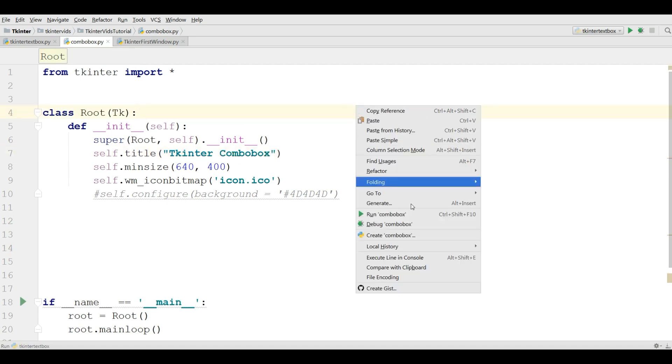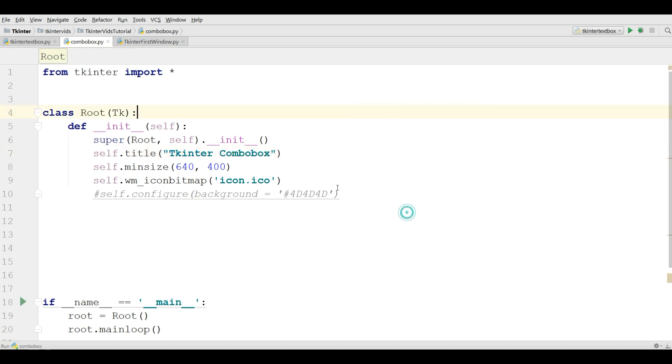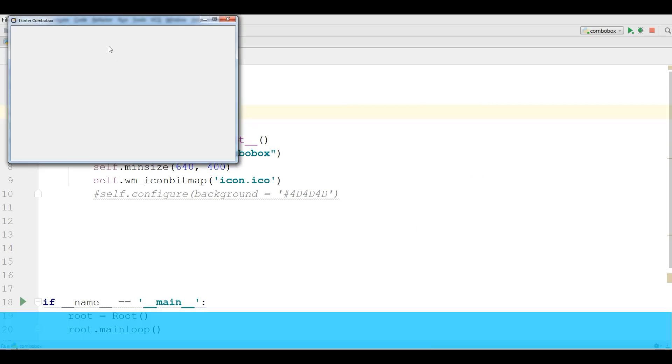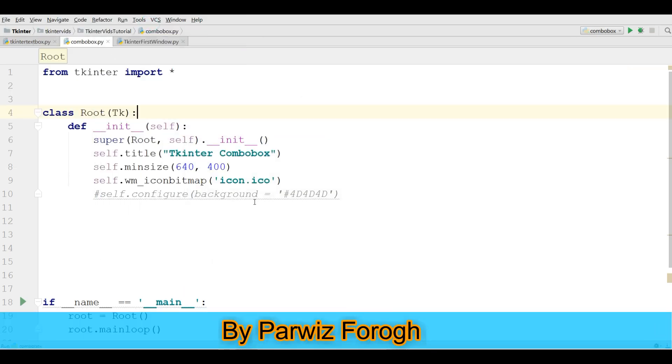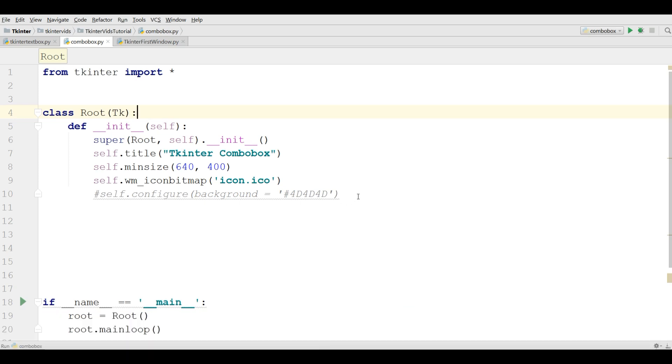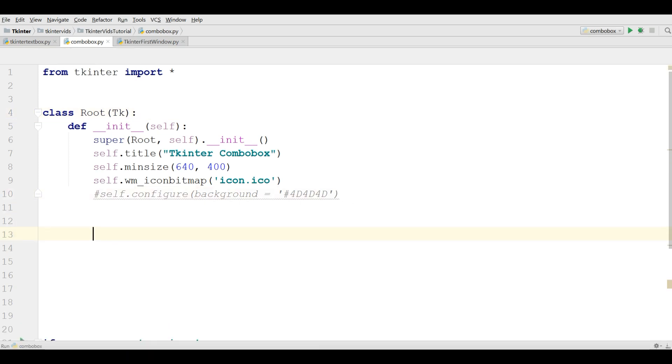Now if I run this, you can see I have a nice window. After this, I am going to define a new method in here.